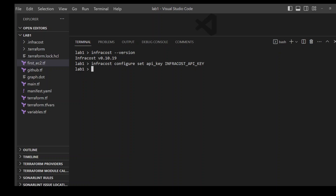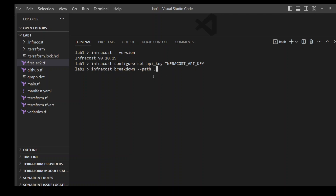Now make sure that you are in your Terraform project directory where all of your Terraform templates are, so that you can estimate the cost. I'm already in my Terraform directory where I have various Terraform files. In order to estimate the cost, all you need to do is issue this command: infracost breakdown --path dot for the current directory.